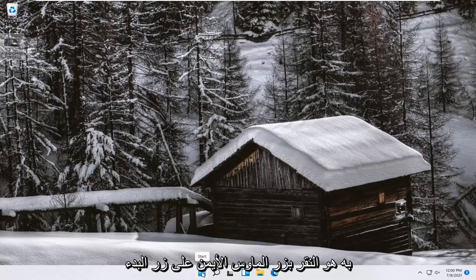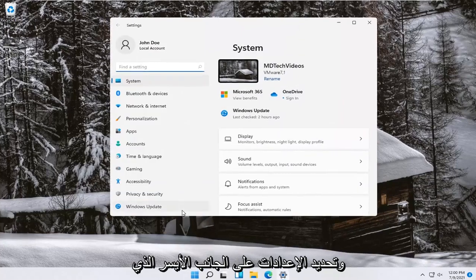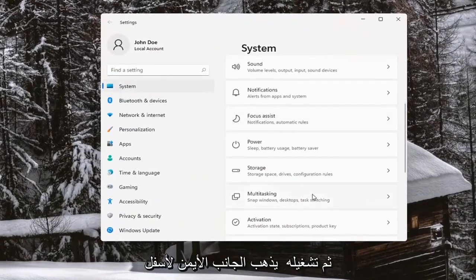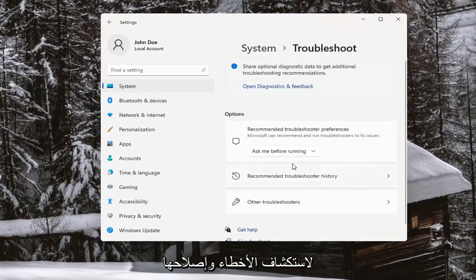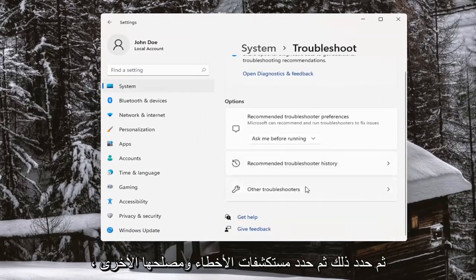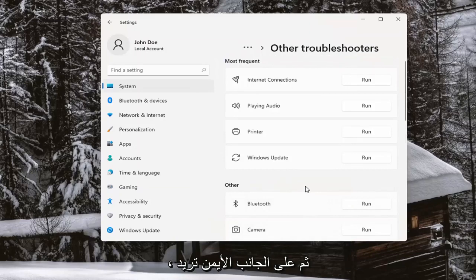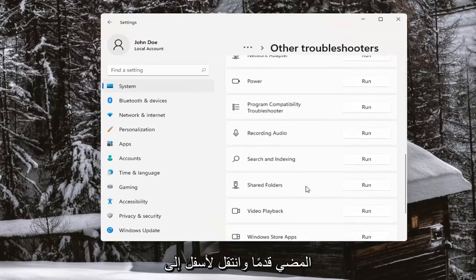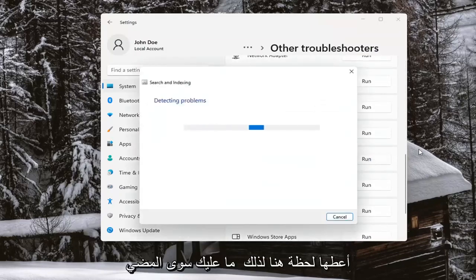The first thing I recommend doing would be to right-click on the Start button and select Settings. On the left side you want to select System, and then on the right side go down to Troubleshoot. Go ahead and select that, then select Other Troubleshooters, and on the right side scroll down to where it says Search and Indexing and go ahead and select Run.